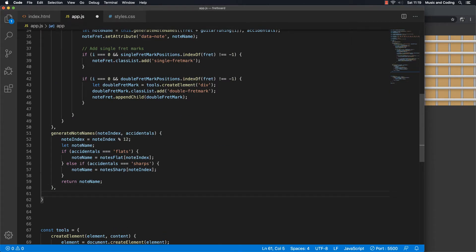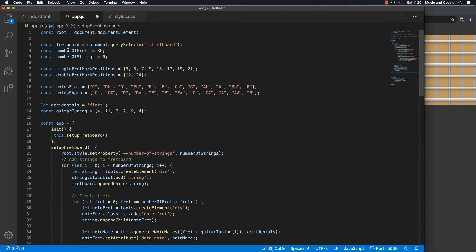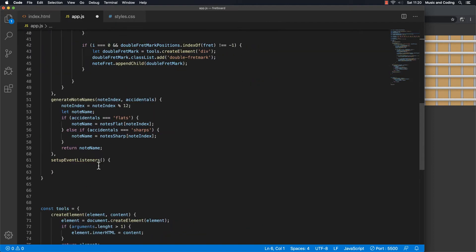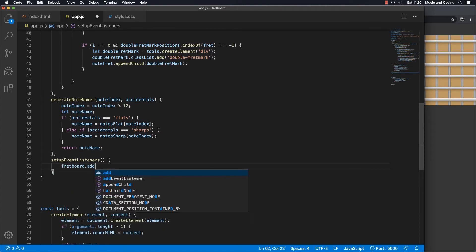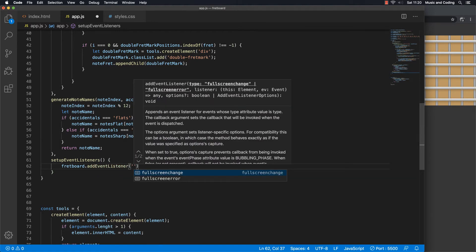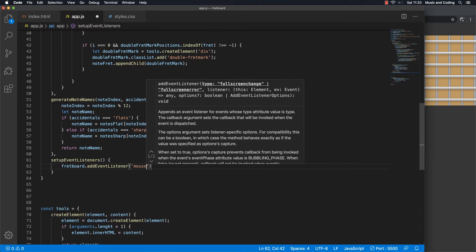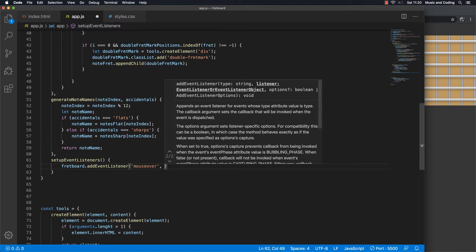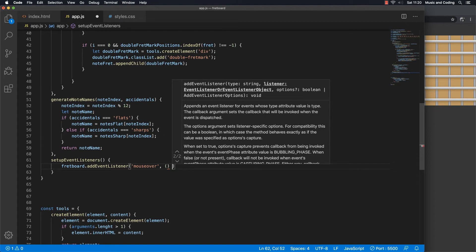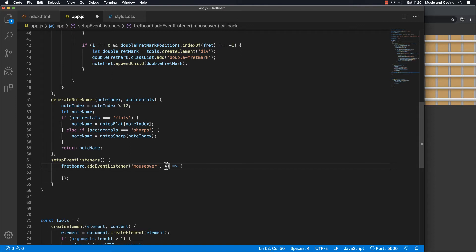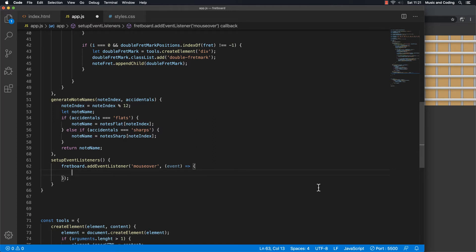I'm going to make another method called `setupEventListeners`. As I mentioned before, we already grabbed the fretboard, so let's add an event listener to that. We'll go `fretboard.addEventListener` and when we mouse over we want to show the dot, so let's use the `mouseover` event. We'll create an arrow function and we'll need access to the event. Then I want to find out what the target of the event is — let me just console.log that first.